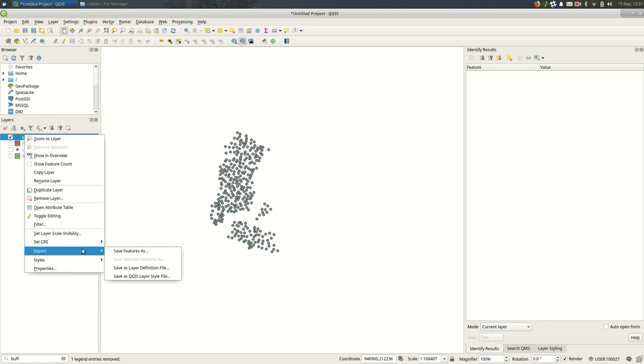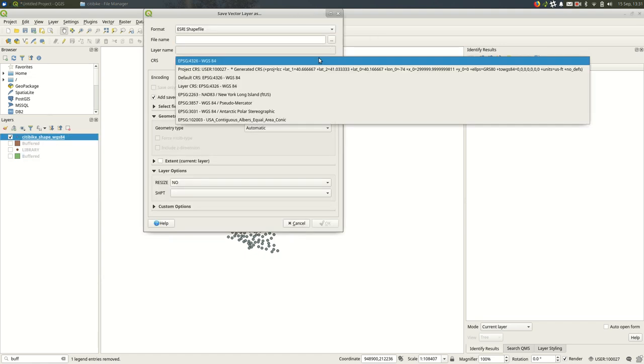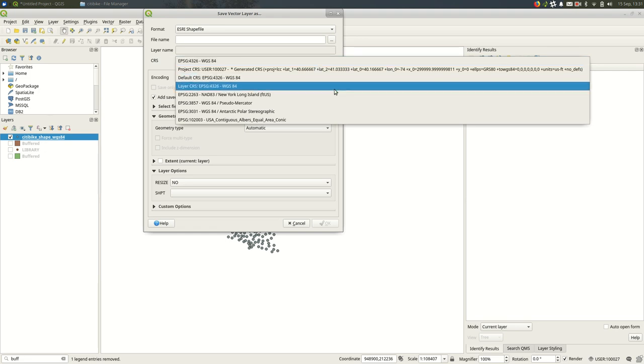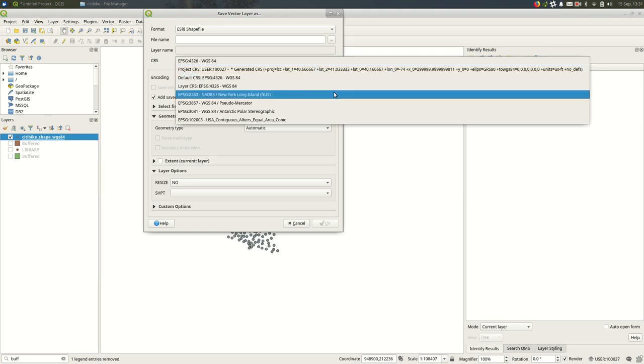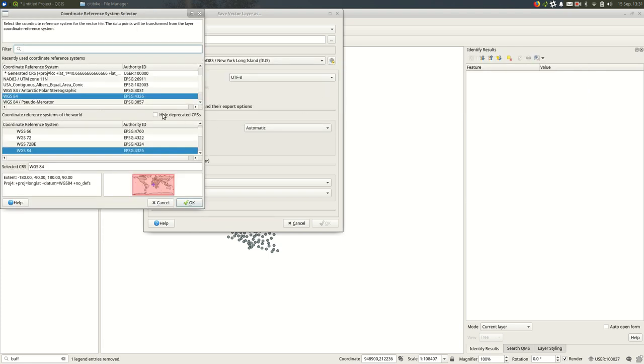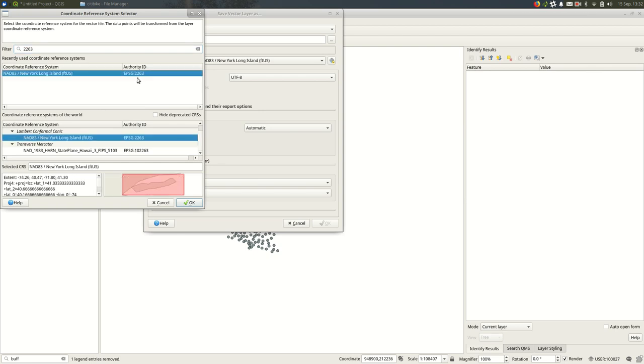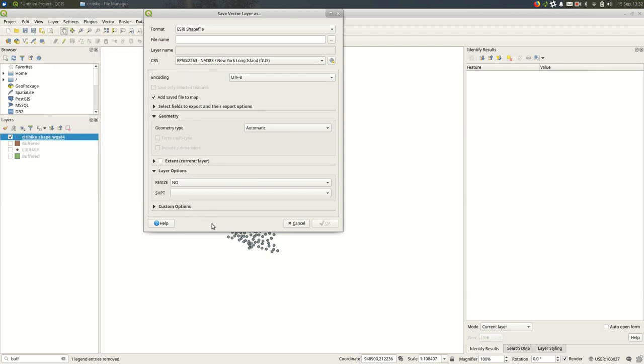Probably what you want to do is export the features and pick a local projection. In New York City, that's always going to be 2263. If that wasn't there, you can always press this button, search 2263, select it, and make sure you give it a good name.